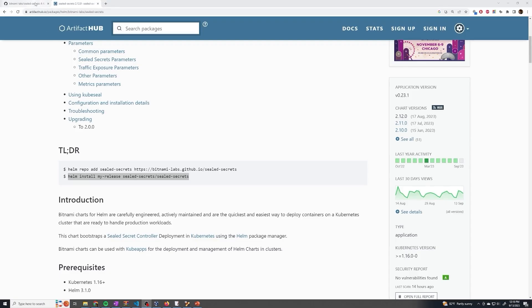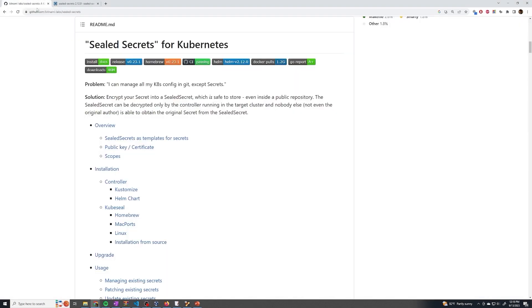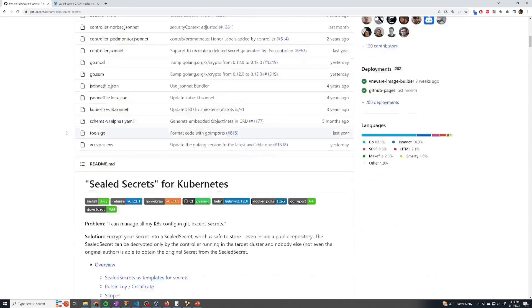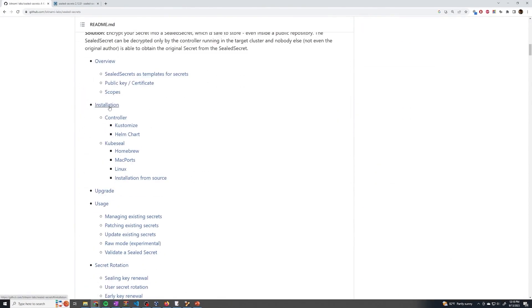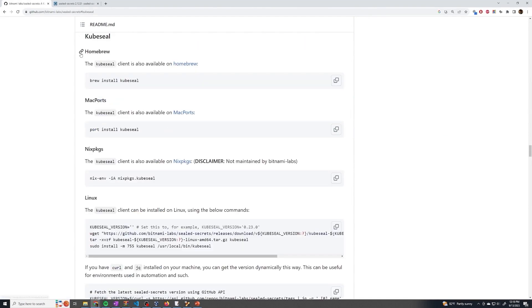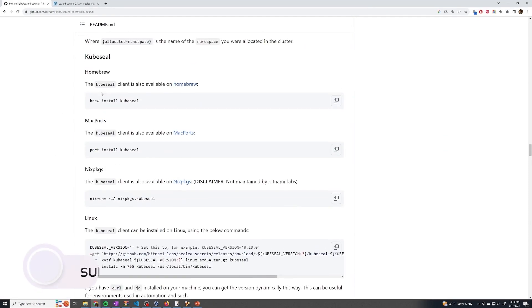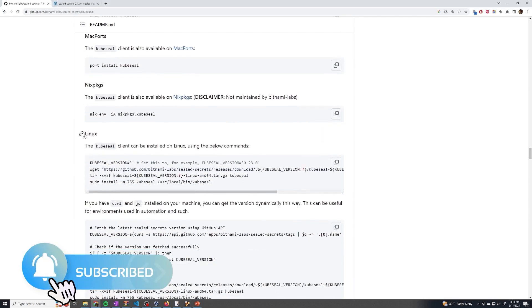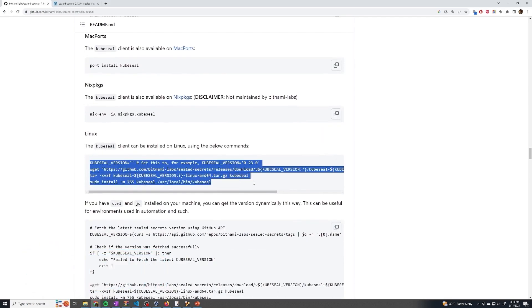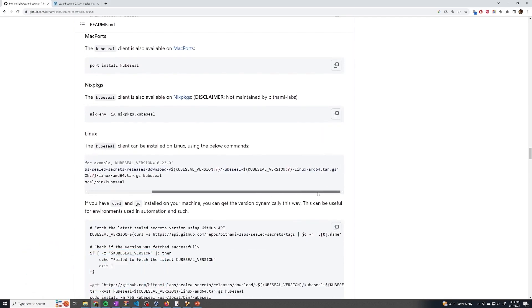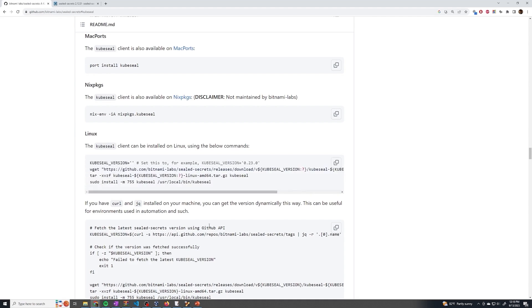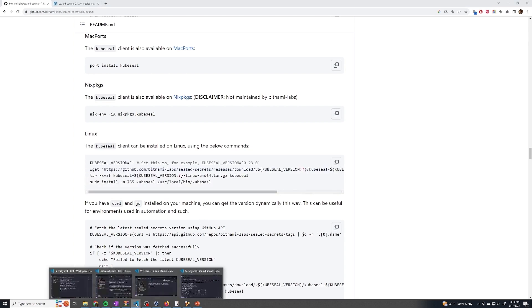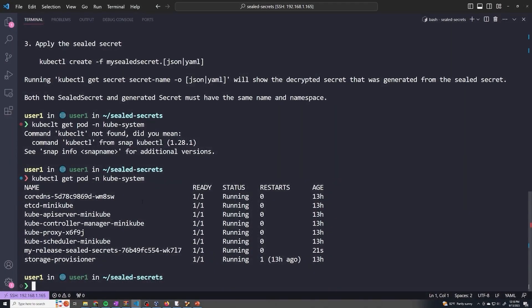The next thing we have to do is install the kubeseal CLI. If we go to the GitHub page for Sealed Secrets, go to installation, and then go to kubeseal, it's going to have all of the instructions for setting up kubeseal depending on your specific operating system. If you're using Linux, follow these steps and download the specific version you'd like. I've already set this up so I'm not going to walk through that — it's just a couple of commands.